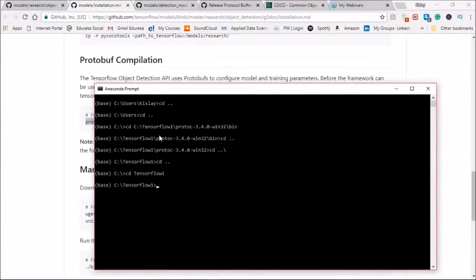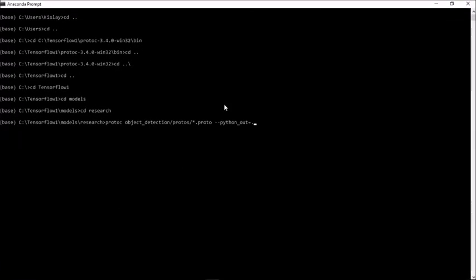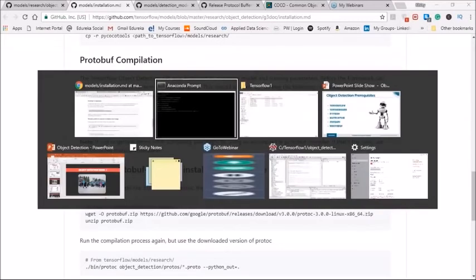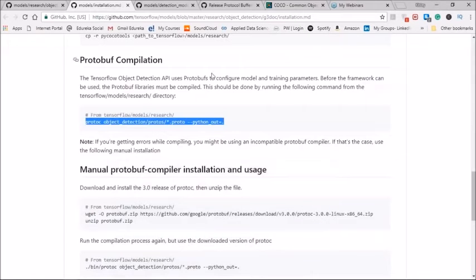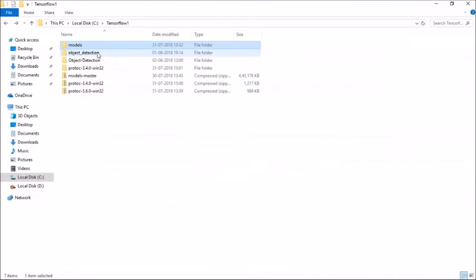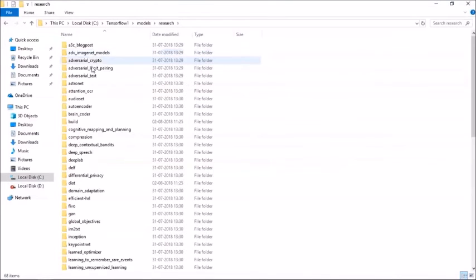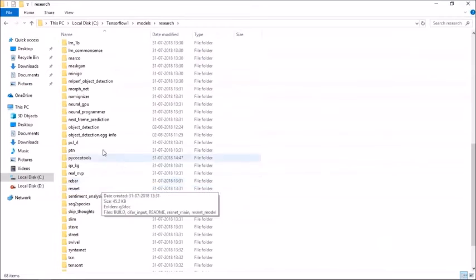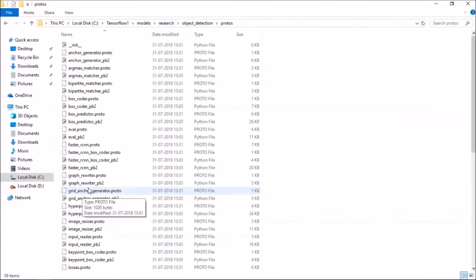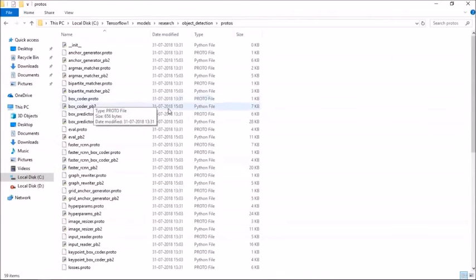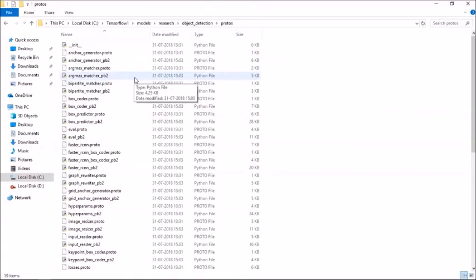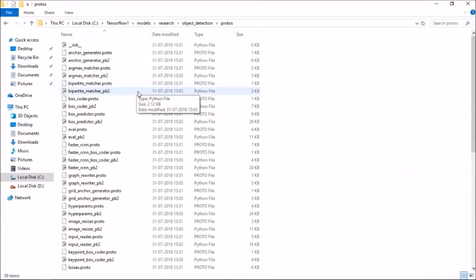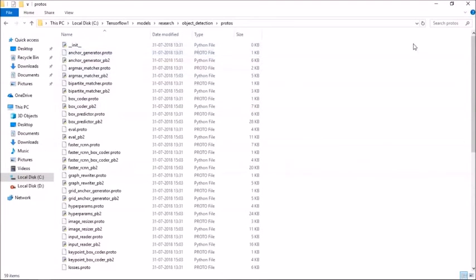To download the protobuf on Ubuntu you can do the sudo apt-get install, then you can use the Cython, the context lib, the Jupyter, and the matplotlib. Alternatively, you can also use the pip and the conda commands. Next, what you need to do is once you have downloaded and extracted the protobuf, you need to copy this command. Then you need to go into the TensorFlow, then into the models, and then inside that you need to go into the research. Once you are inside the research, copy this command and paste it and run this command here. What it'll do is take all the proto files from the protos folder and convert them into Python files.